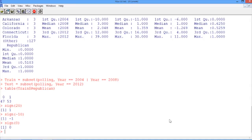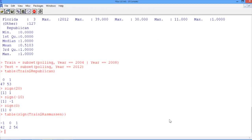So now we're ready to actually compute this prediction for all of our training set. And we can take a look at the breakdown of that using the table function applied to the sign of the training set's Rasmussen variable. What we can see is that in 56 of the 100 training set observations, this smart baseline predicted that the Republican was going to win. In 42 instances, it predicted the Democrat, and in two instances, it was inconclusive.